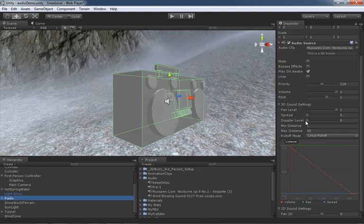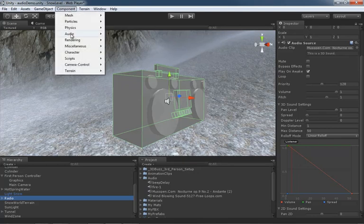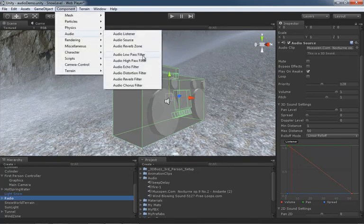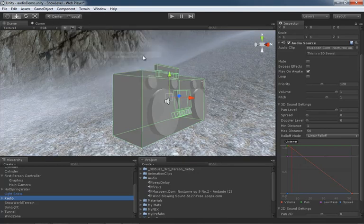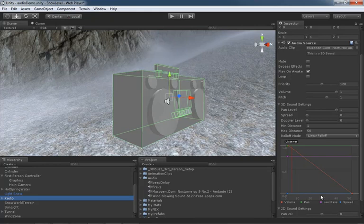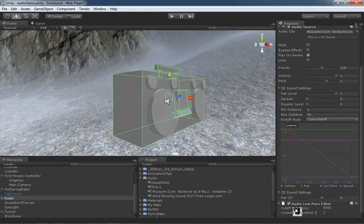Okay, so now let's get the low-pass filter applied to our audio source. So we'll go to Component, jump down to Audio, and it's the first one on the list, Audio Low-Pass Filter. And as soon as we apply this, notice we now get low-pass as a magenta curve that appears in our listener. And if we scroll all the way down, we have our low-pass filter component.